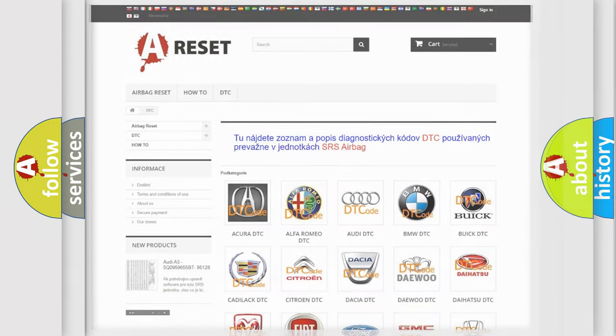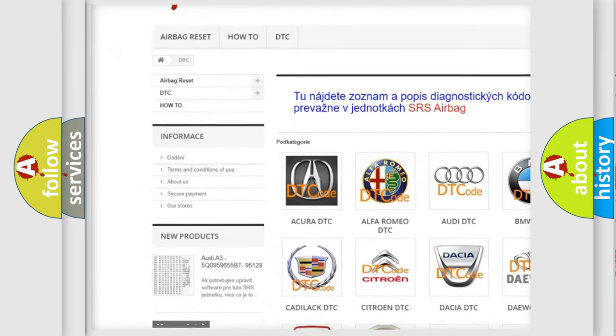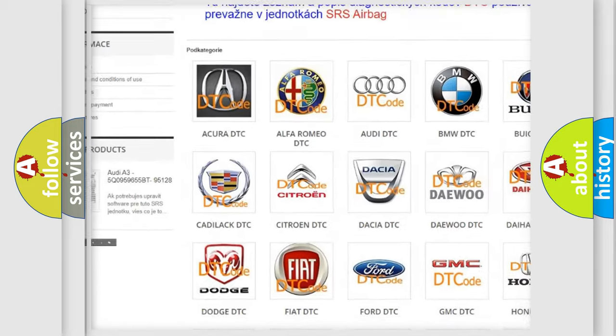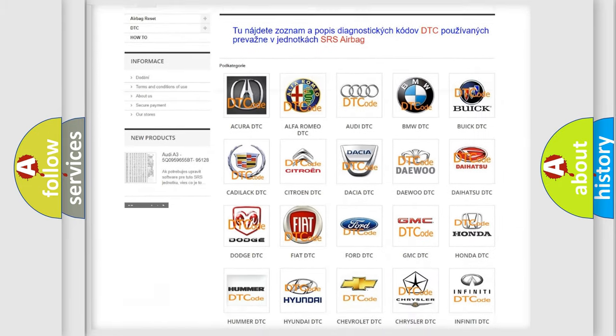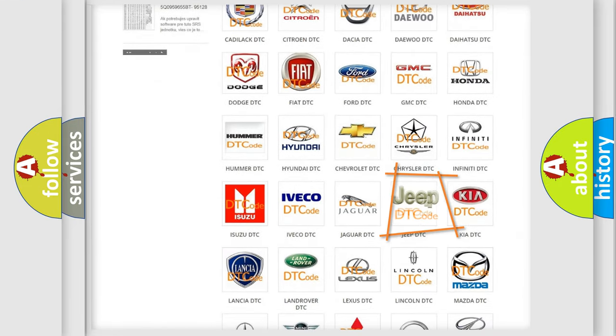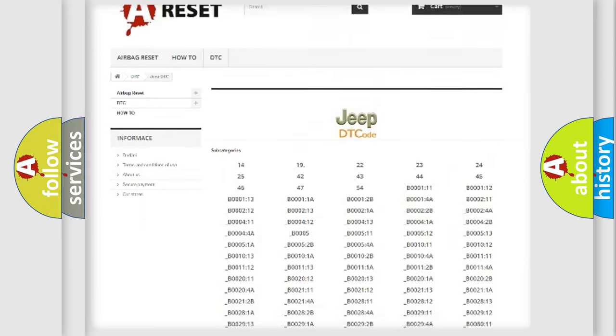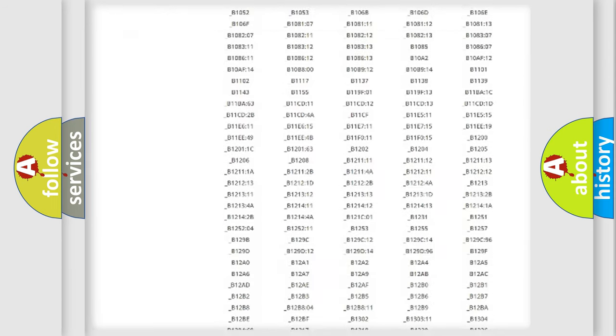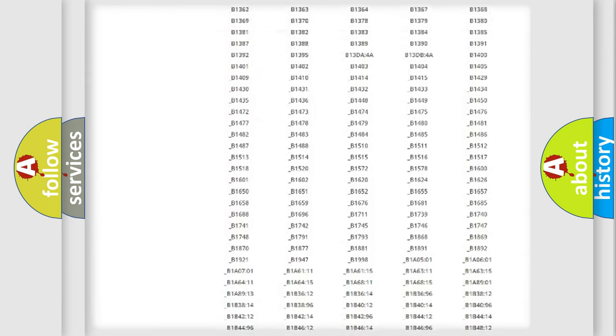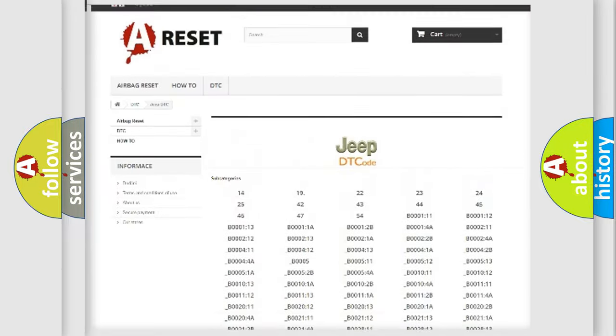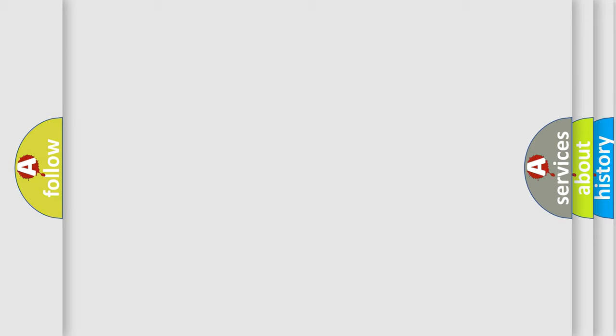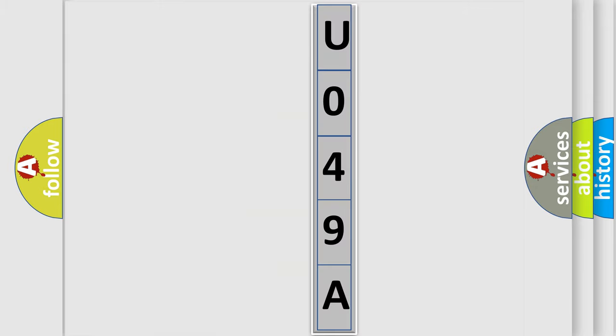Our website airbagreset.sk produces useful videos for you. You do not have to go through the OBD2 protocol anymore to know how to troubleshoot any car breakdown. You will find all the diagnostic codes that can be diagnosed in Jeep vehicles, and many other useful things. The following demonstration will help you look into the world of software for car control units.